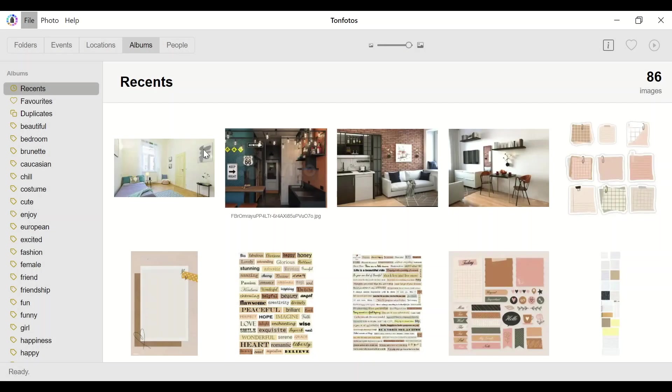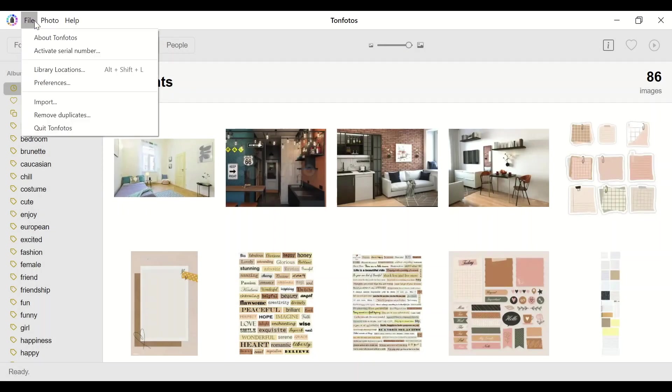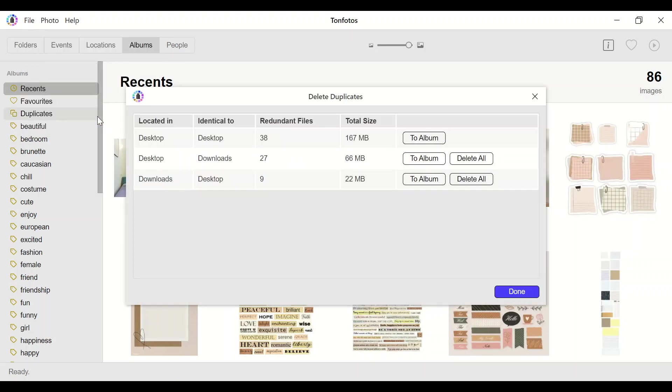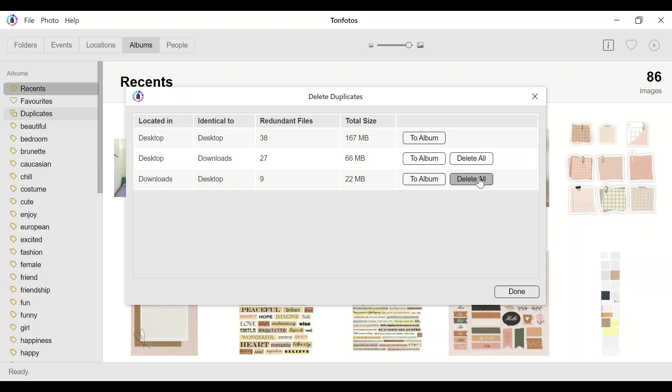Unfortunately, real situations are not always limited to the described cases. It happens that the same photo is archived in different folders. And in that situation, unfortunately, the program itself cannot correctly determine which of the folders to keep and which one to delete. In this case, the user has to look at the photos himself and make a decision.